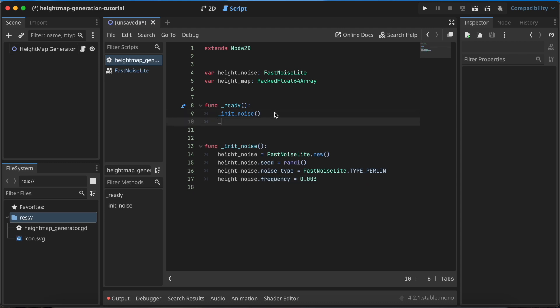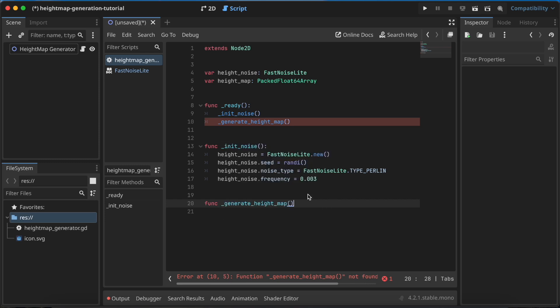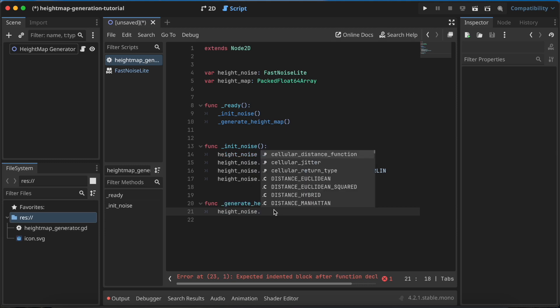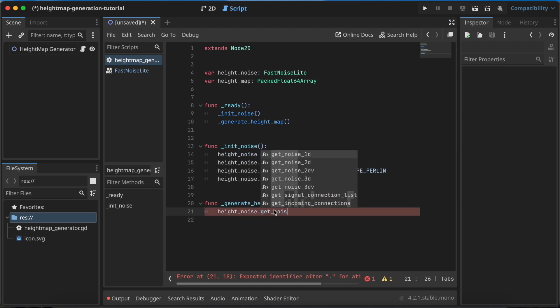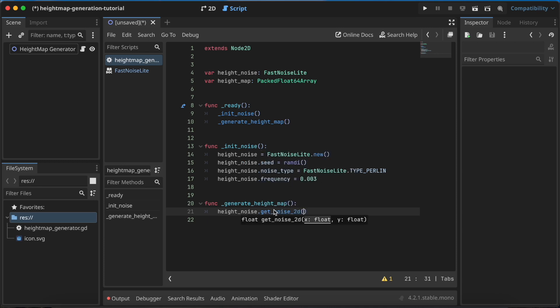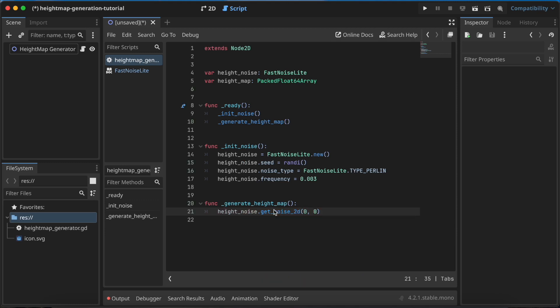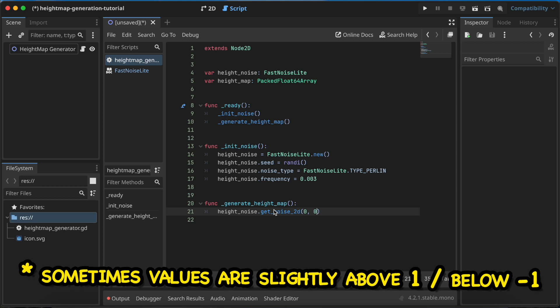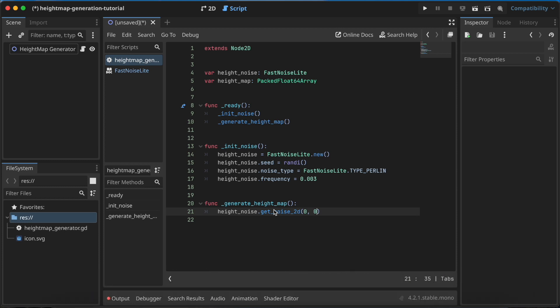The second stage is generate_heightmap, and I need to write a function for this. This is a little tricky because if you don't want to store your heightmap in an array, you can just access it with a function to the height_noise. This function is called get_noise. You can get noise in one dimension, two-dimensional, or three-dimensional. I'll get two-dimensional noise because I want to put it as a PNG image, so I'll go with 2D. If you specify the x and y value, you'll get the noise between -1 and 1, and this is a point of your heightmap.